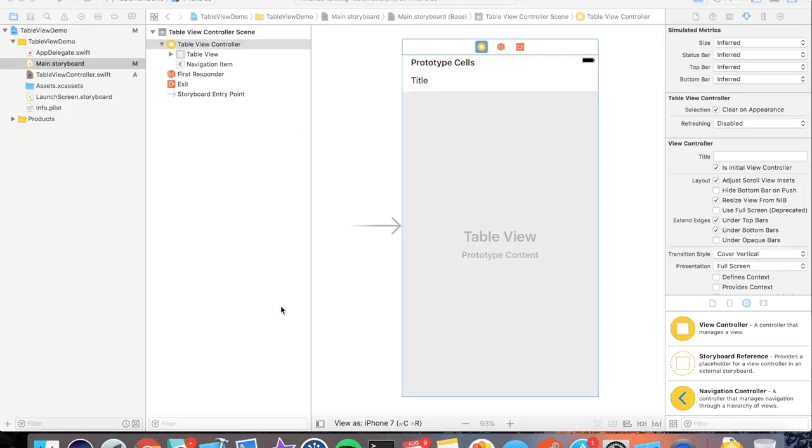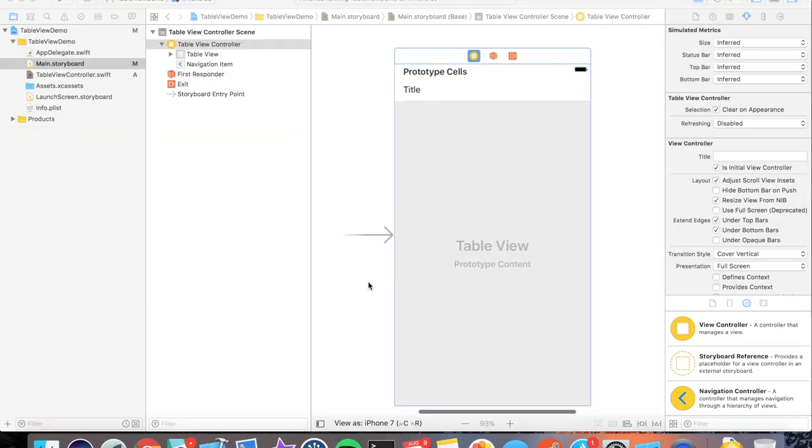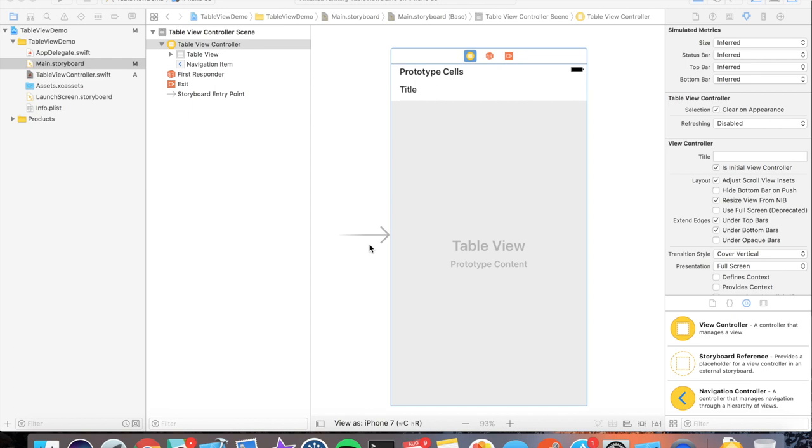Hey coding lovers and welcome back to this tutorial series of UITableViews. Today what I'm going to teach you is how to insert cells, delete cells, and reload cells in a table view. So let's get started.